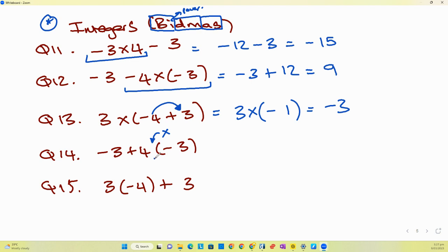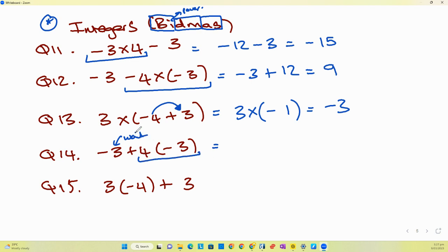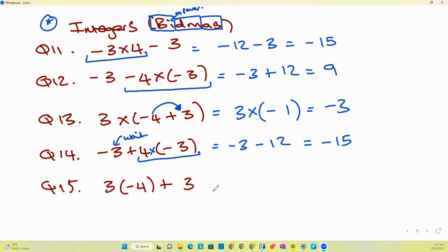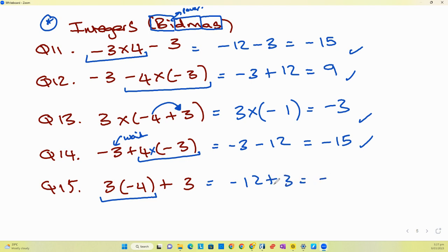There's a hidden multiplication here as well, giving negative three. For three times positive four times negative three: let the negative three wait, do four times negative three first, which is negative twelve. The plus and minus become a minus, so we have negative three minus twelve, giving negative fifteen. And in another arrangement, multiplication gives negative twelve, then negative twelve plus three gives negative nine.